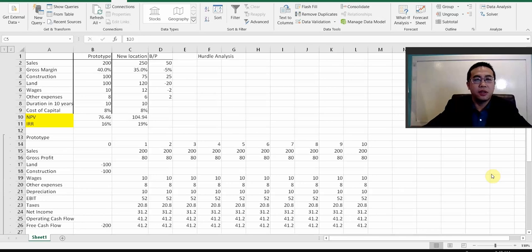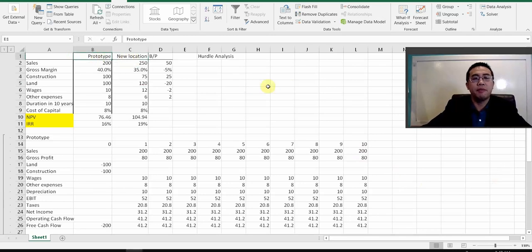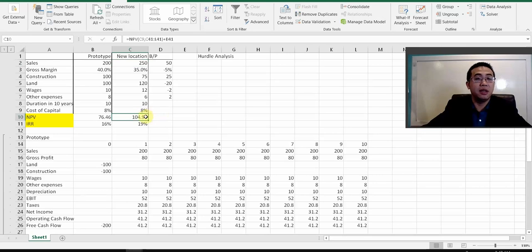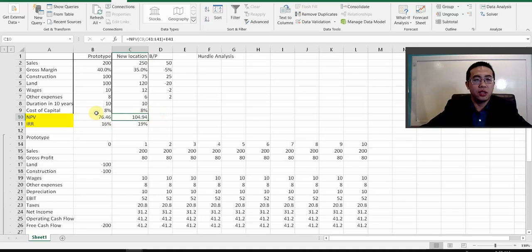Let's focus on the three major methodologies for the analysis, and in particular try to compare the new location against the prototype. Let's first work on hurdle analysis. Hurdle analysis is about how a certain variable like sales, changed by a certain amount, could make the new location's NPV equal to the prototype's NPV.